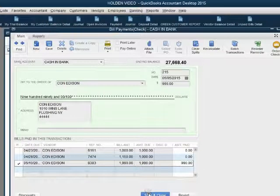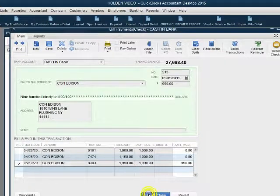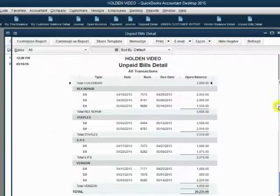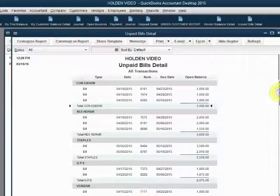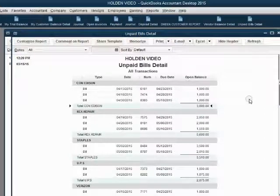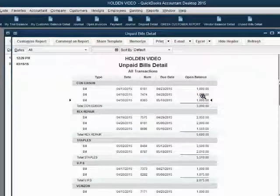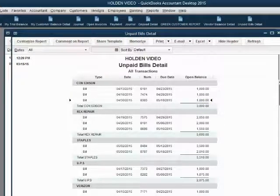This is a very tricky and temperamental window — you might have to practice this. When we click Save and Close, we can come back to the unpaid bill report, and the Con Edison section now shows that the individual bills are a thousand dollars each, which is the correct result we want.